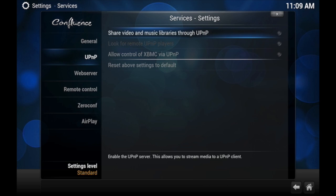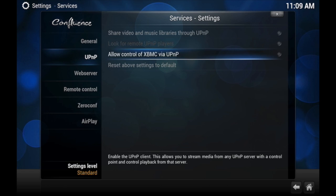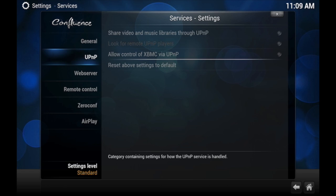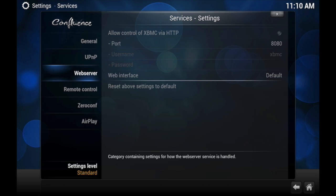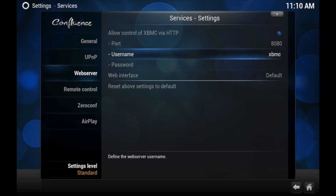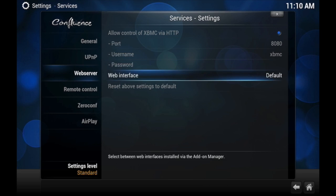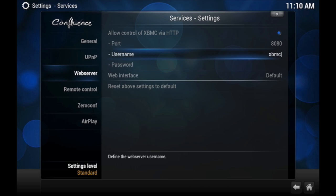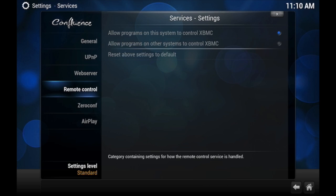Then go to Web Server. Web server is the most important thing. You have to allow control of XBMC via HTTP, so go ahead and click on that. I'd leave the port the way it is, and leave the username and password unless you want to change them—just remember it.